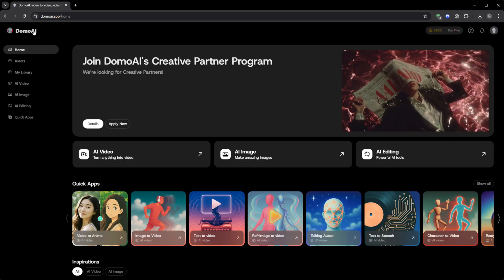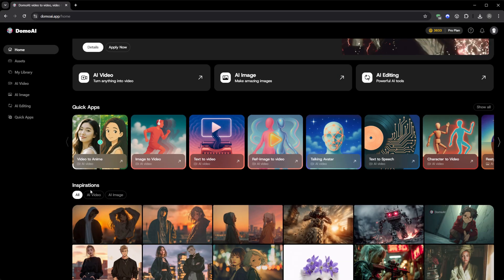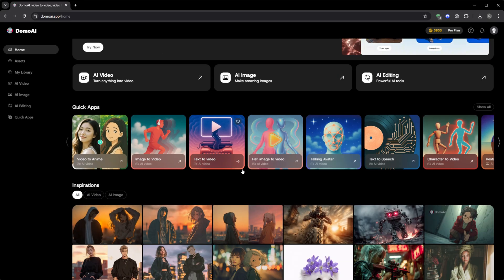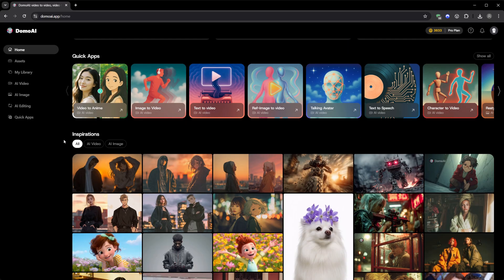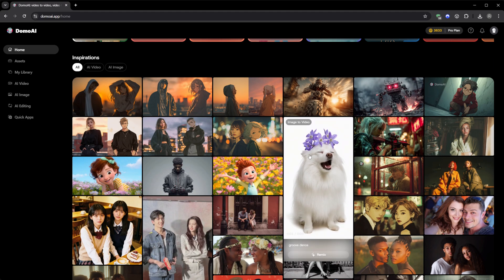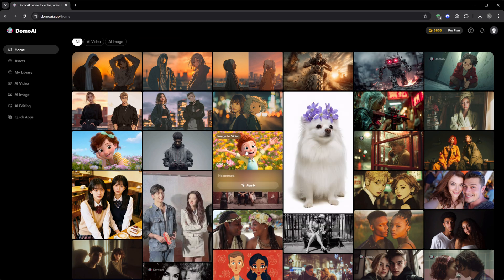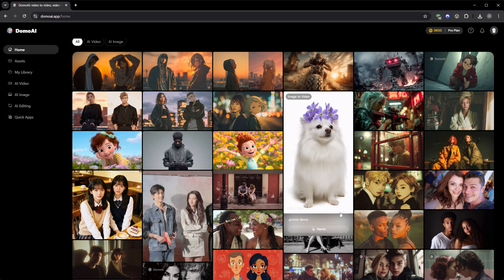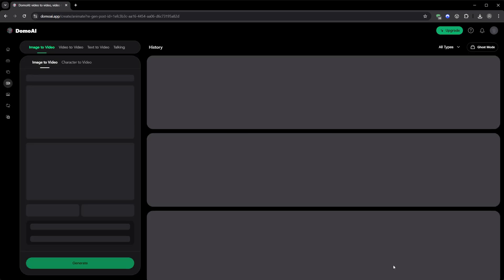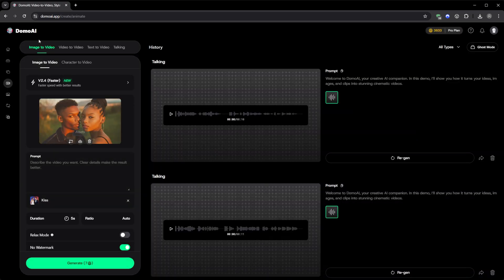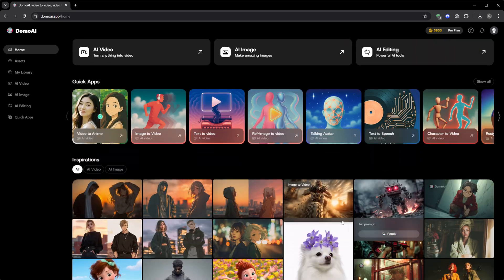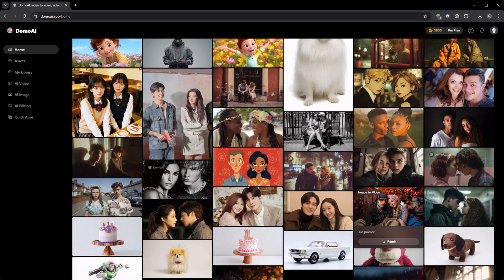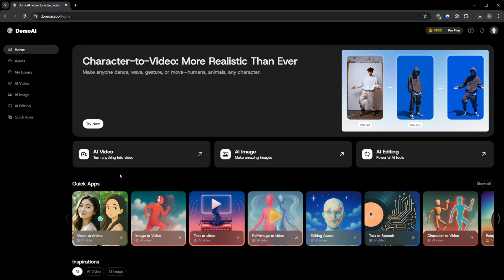And that's still not everything. Under AI Video, there are extra options like video to anime, ref image to video, and a section called Inspiration, where you can explore what other users are creating. You can scroll through real generations, click on any of them, and hit Remix to create your own variation instantly. It's addictive, one of those features that makes you lose track of time because you keep discovering new possibilities.